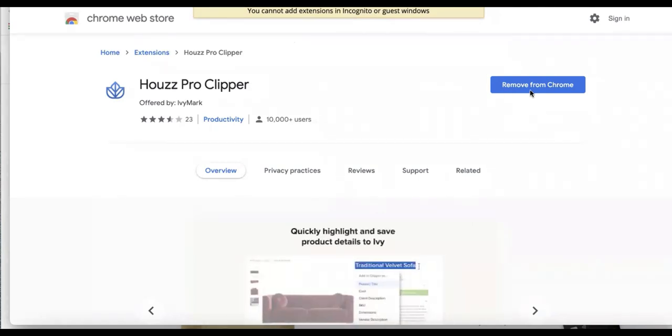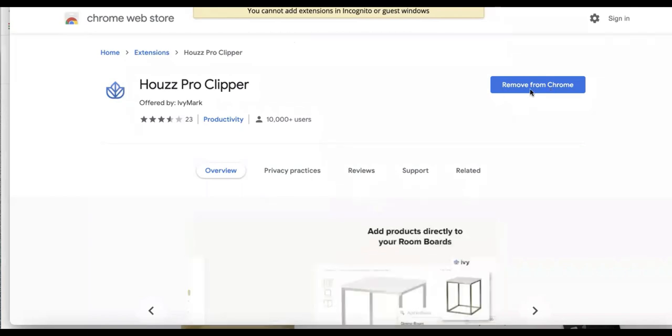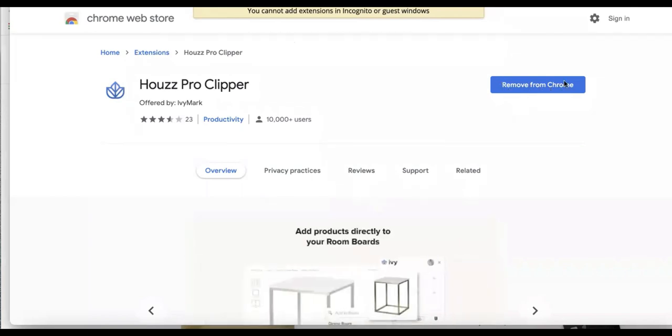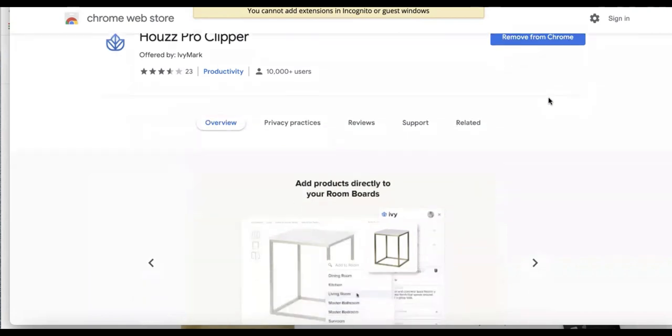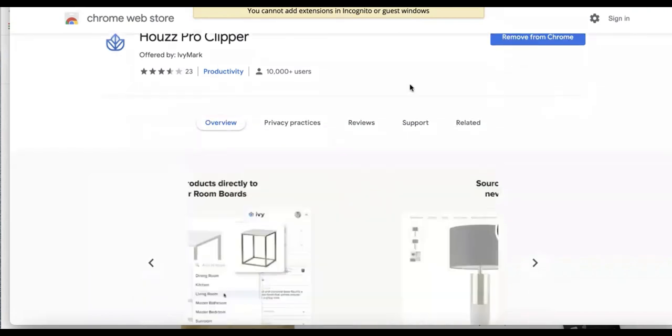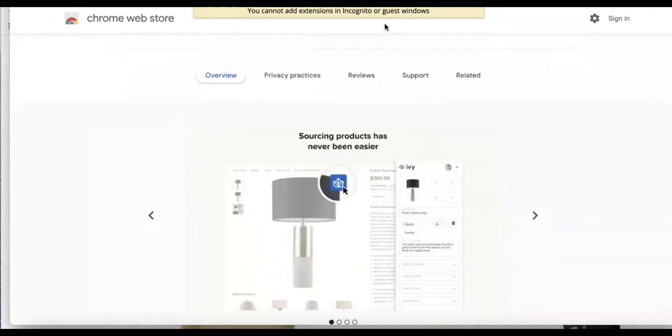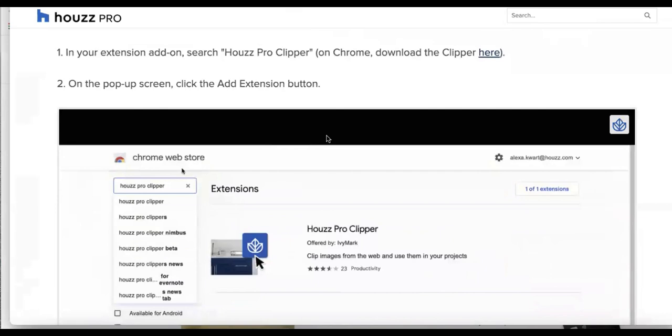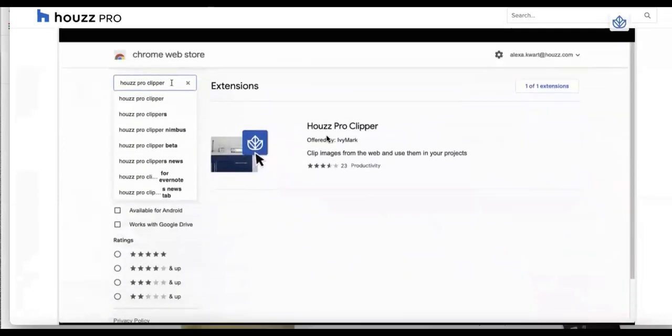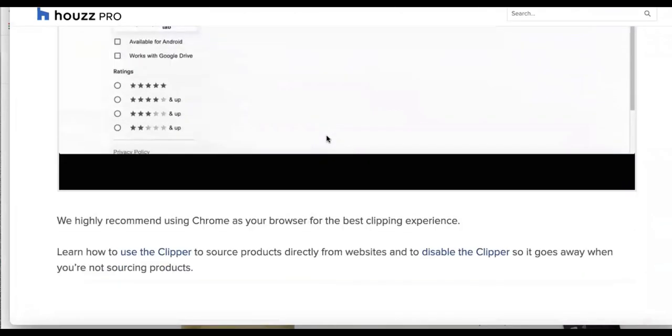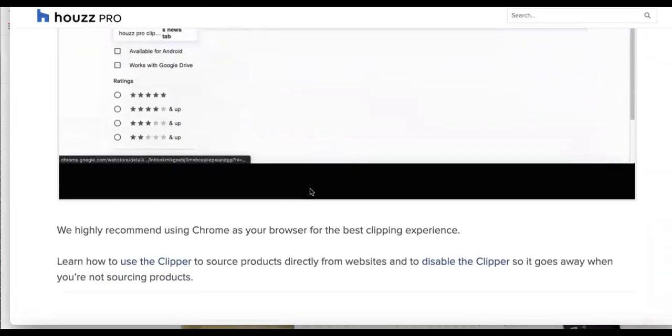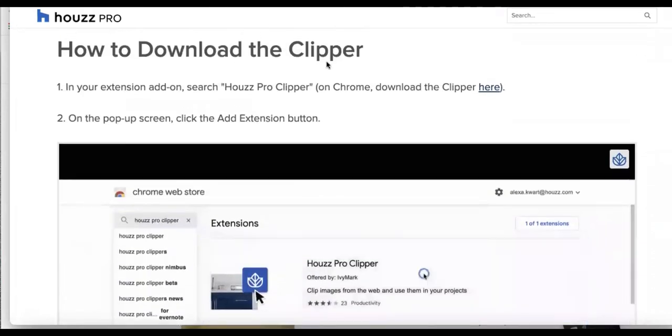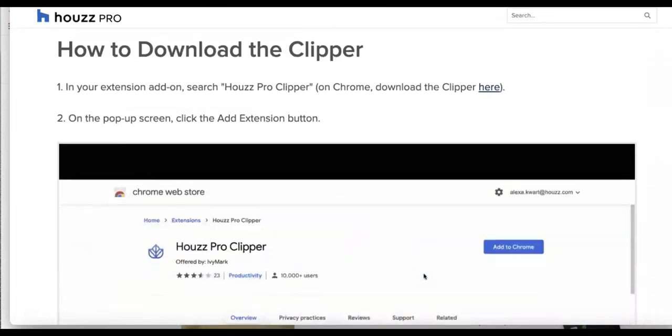I already have the Clipper downloaded, but for all of our first time users, the blue button will say add to Chrome. So you'll click on that, you'll see that it will start to download. And all of these steps on how to get that downloaded are right here within that help guide that you'll have access to.